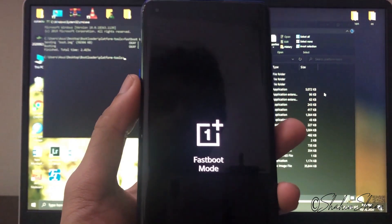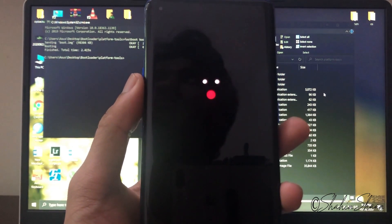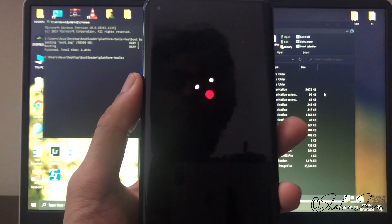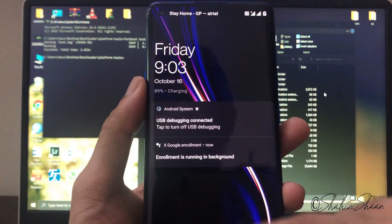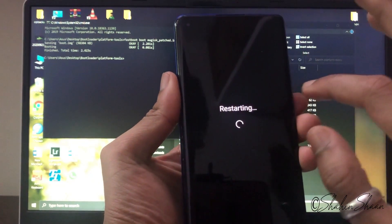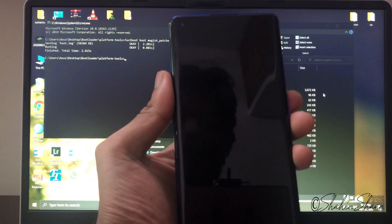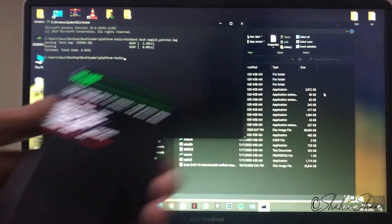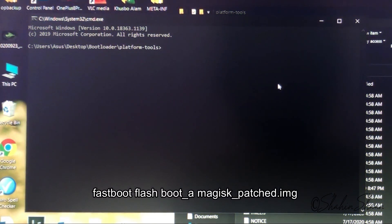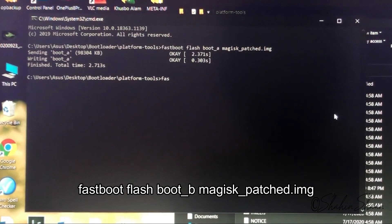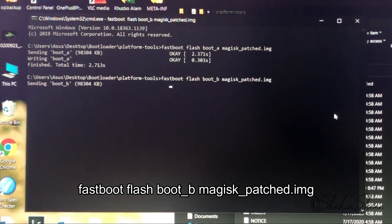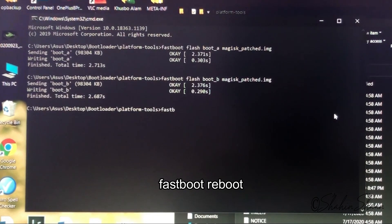Your phone will boot up. Again put your phone into fastboot mode. Now type: fastboot flash boot magisk_patched.img and press Enter. Then type: fastboot reboot and press Enter.